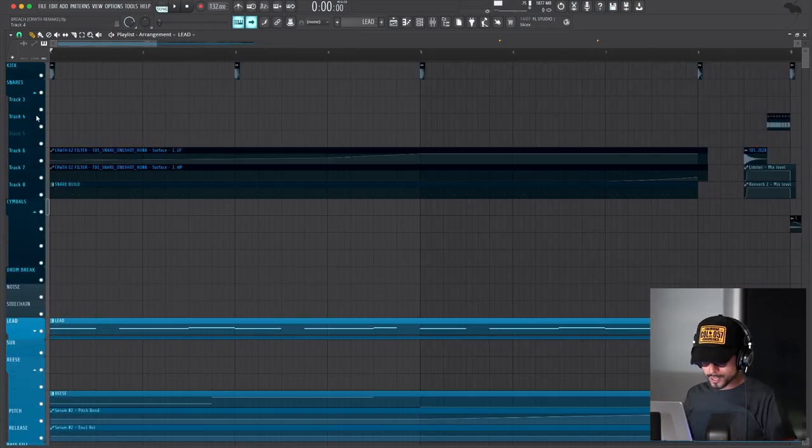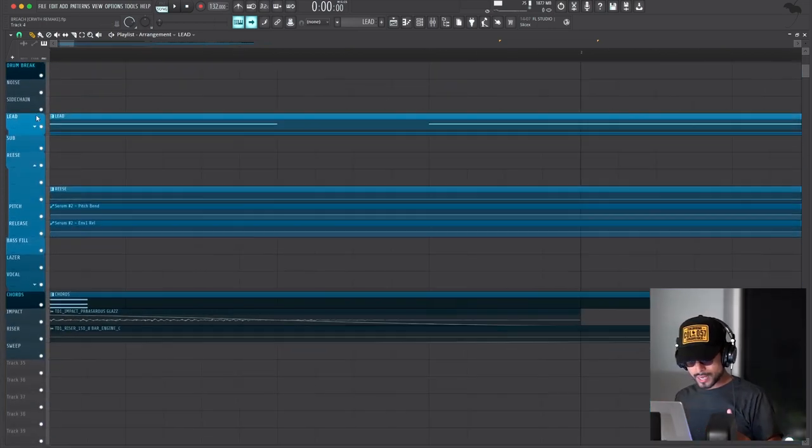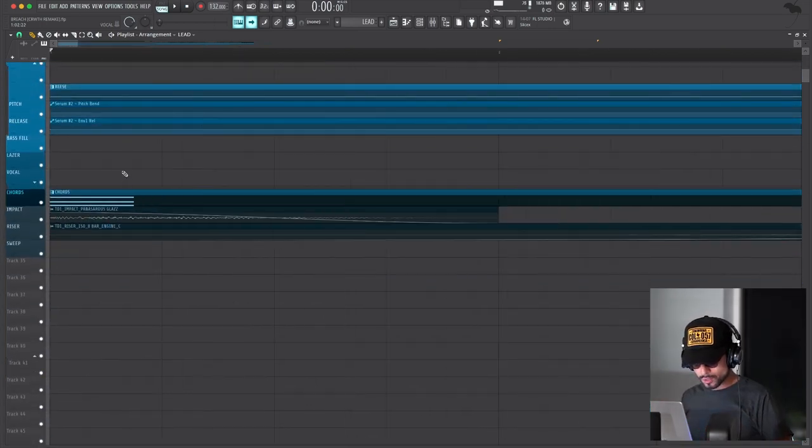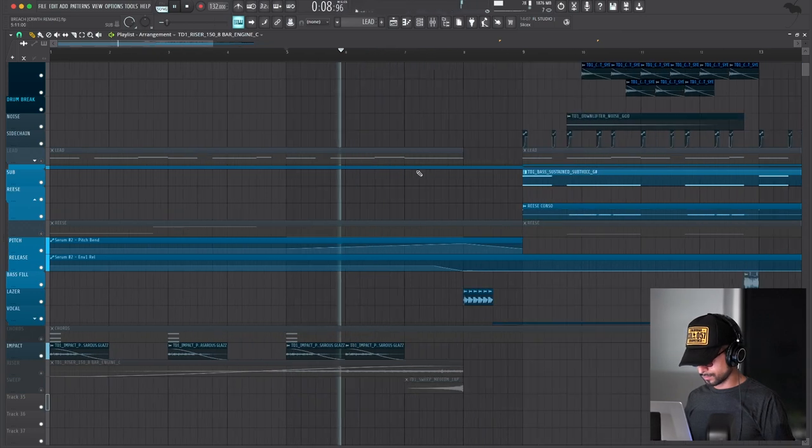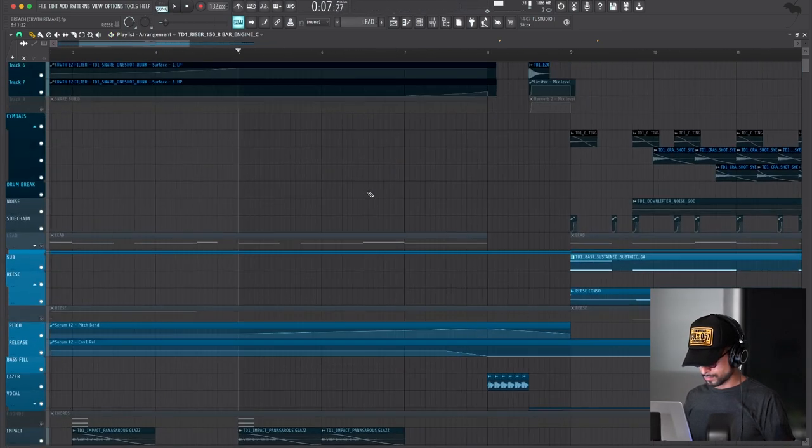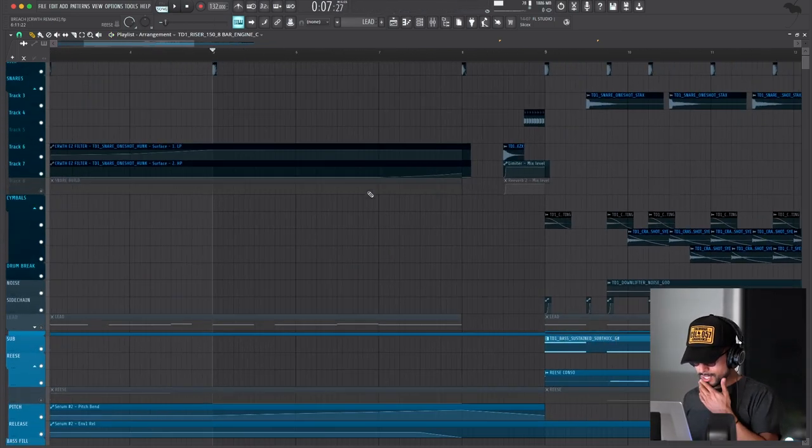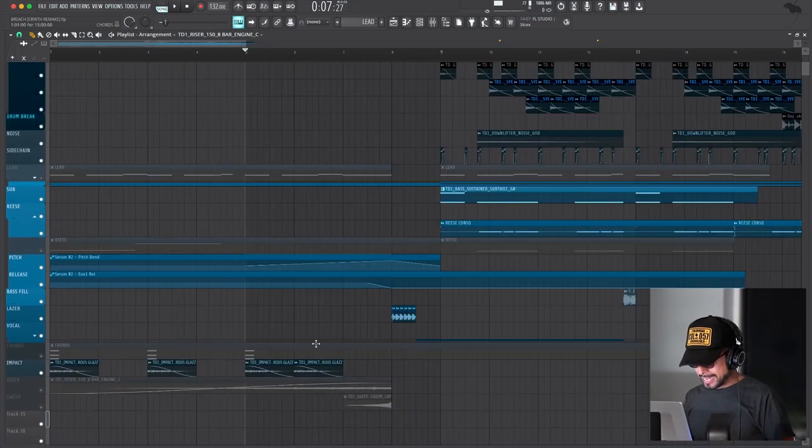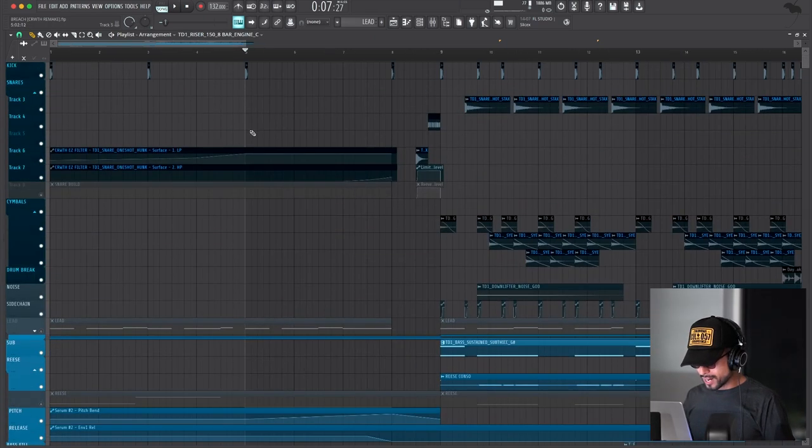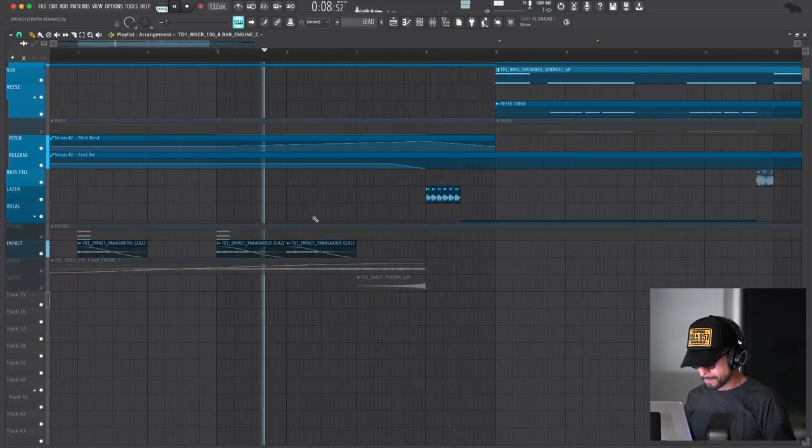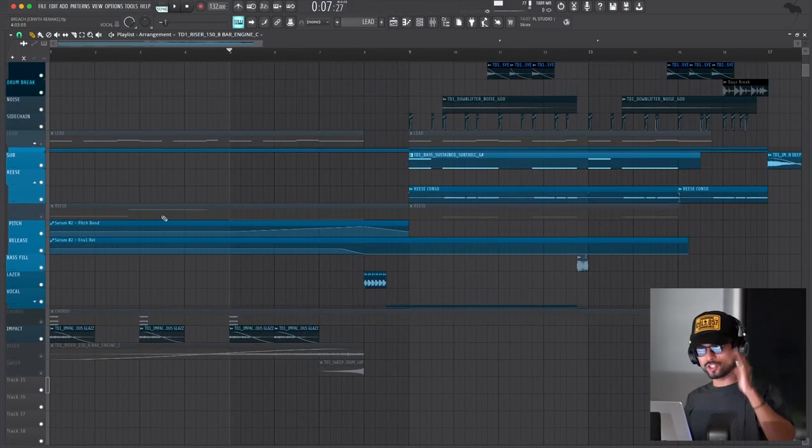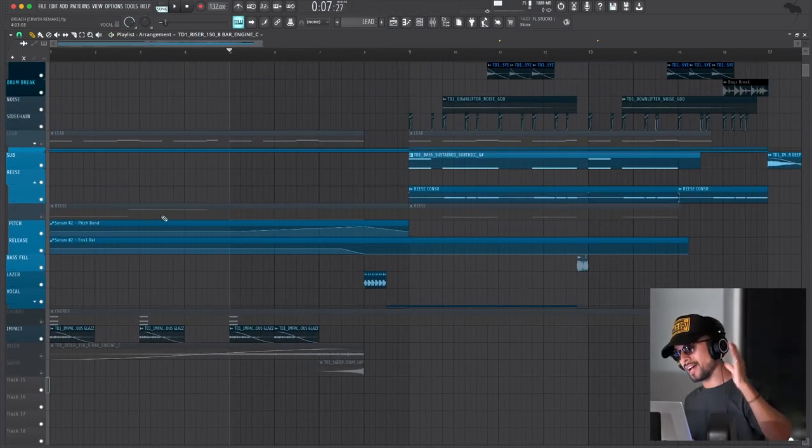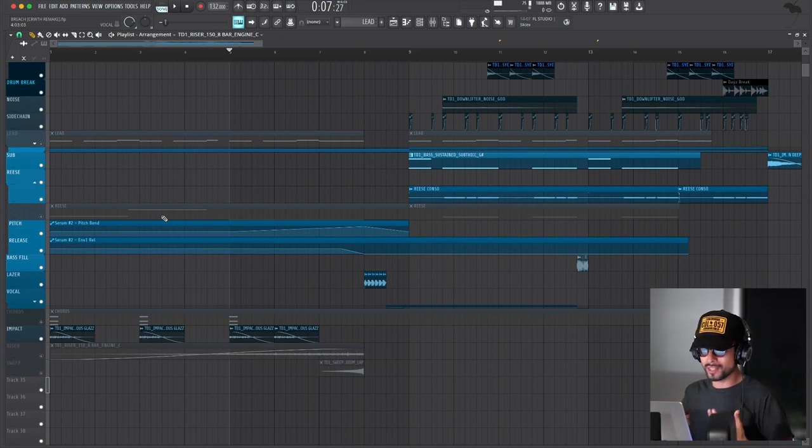We have this kick here that is basically being layered with this impact as well. And then as you can see here on this second part, it hits again, but not with the kick. I just want to point out the original one does have a lot more elements, but this is the basic things that I noticed that made the track fire.